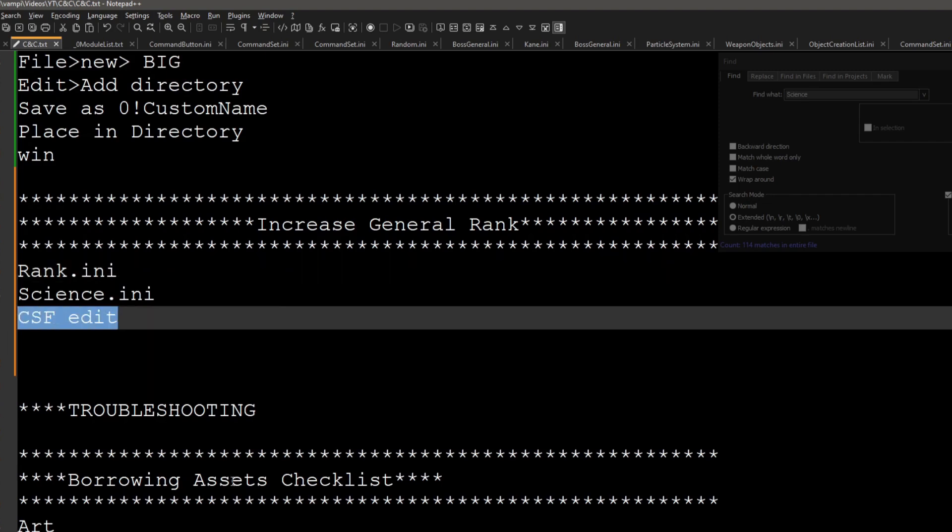And then of course go to your CSF edit so it doesn't look all ugly with missing object and all that good stuff. It's that simple.